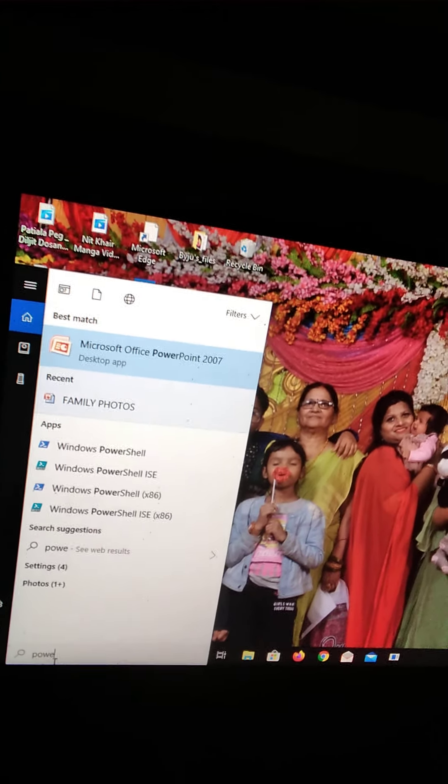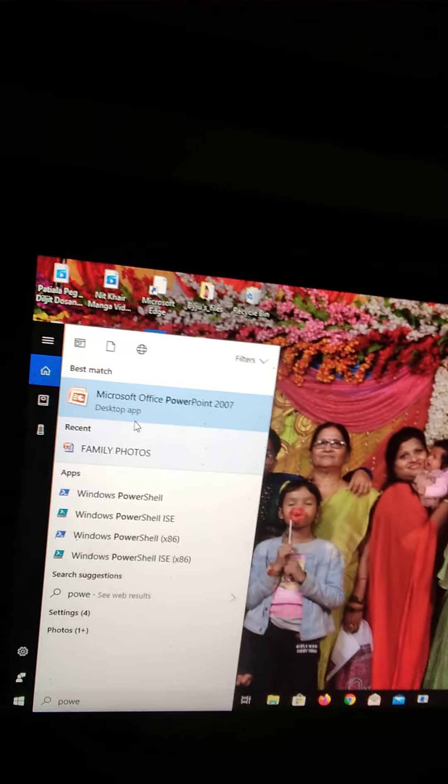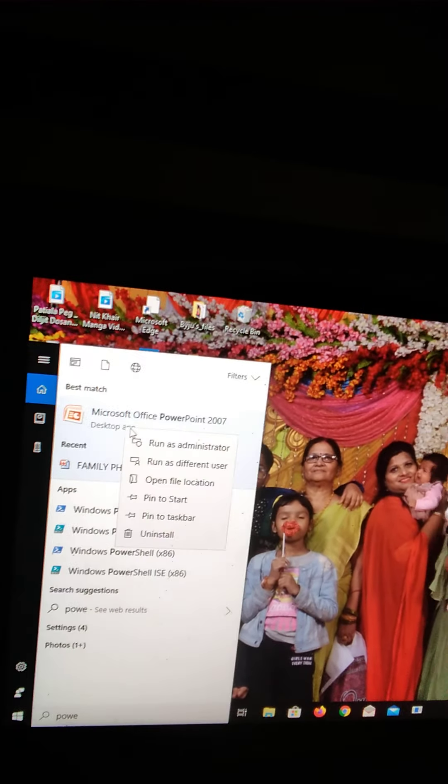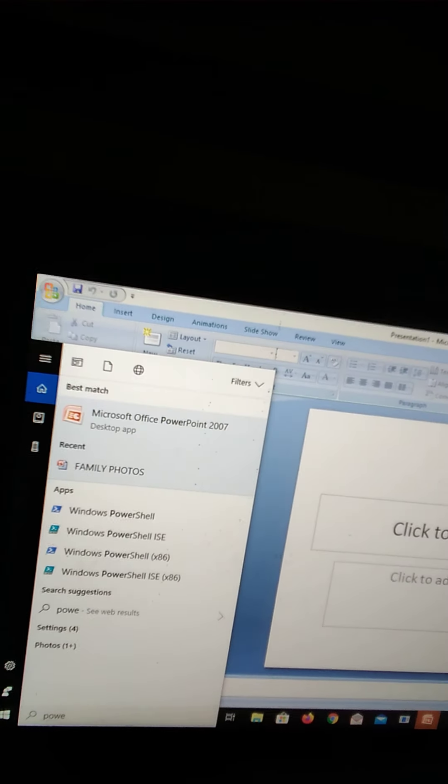So see, when we search the PowerPoint, we have a 2007 PowerPoint. Let's open it.